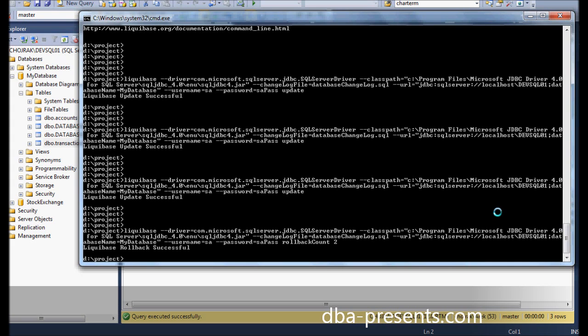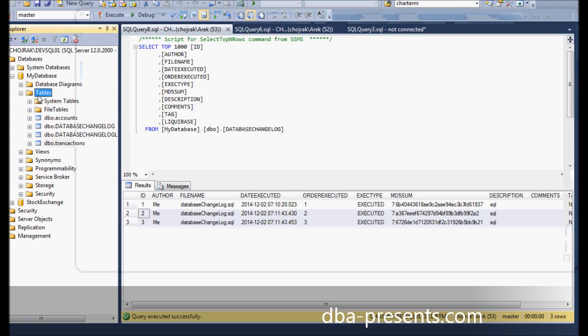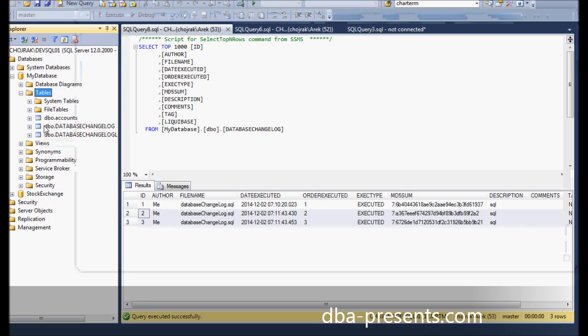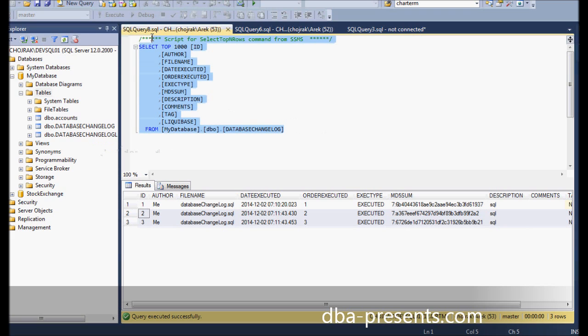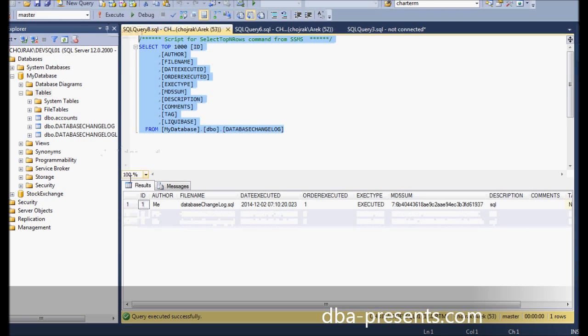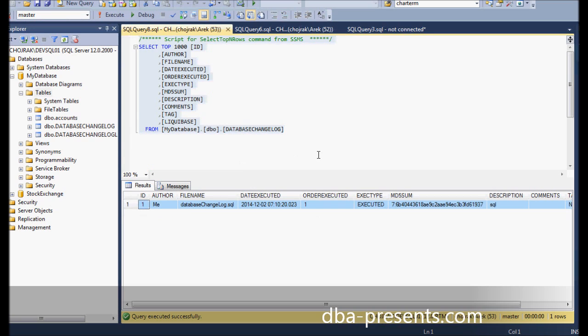It's done. Transactions table disappeared like it would have never existed. It is interesting to verify content of database changelog table. Now, it contains only the first row, which means the next two can still be applied to the database. But I'm not going to do that now.